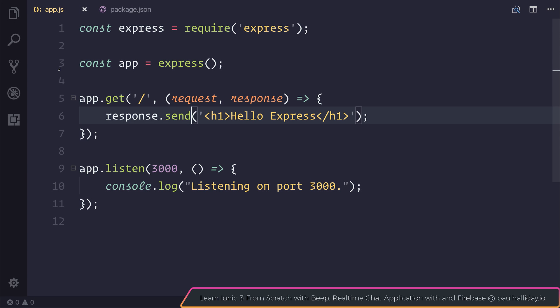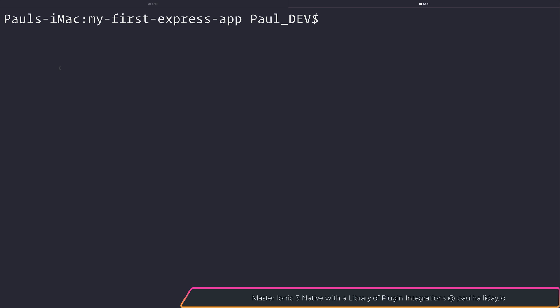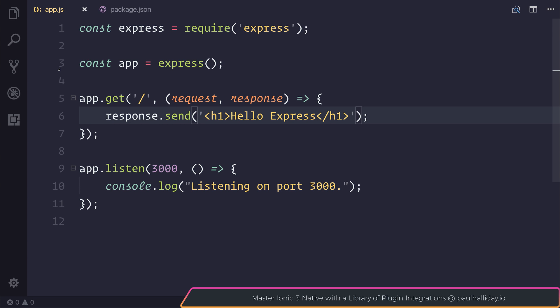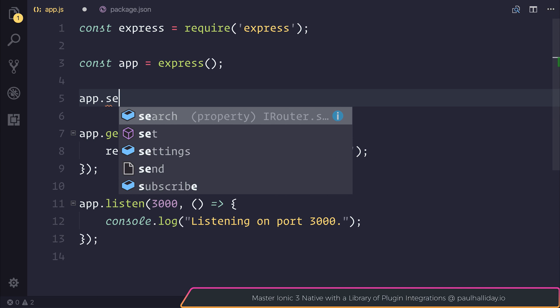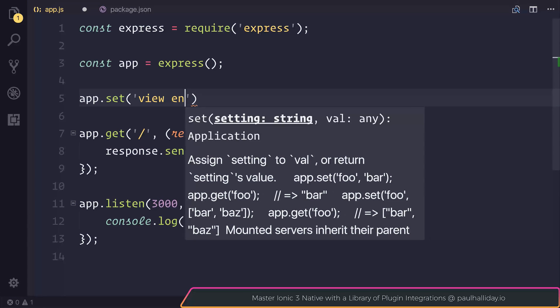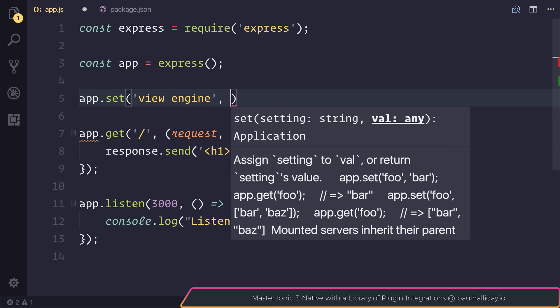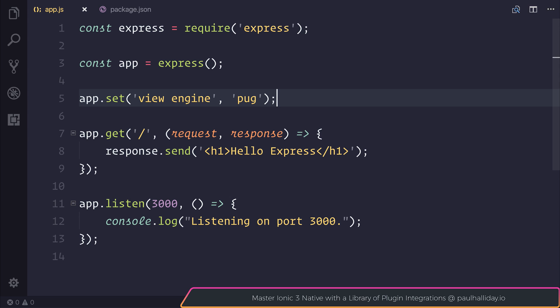So a view engine allows us to take advantage of things like data binding, if, else, and so on. The view engine that we're going to use here is pug. You may have heard of pug in the past, it was previously called jade. So to install pug, we can run npm install pug. In order to use pug inside of our Express applications, we need to tell Express by saying app.set and then set the view engine equal to pug.